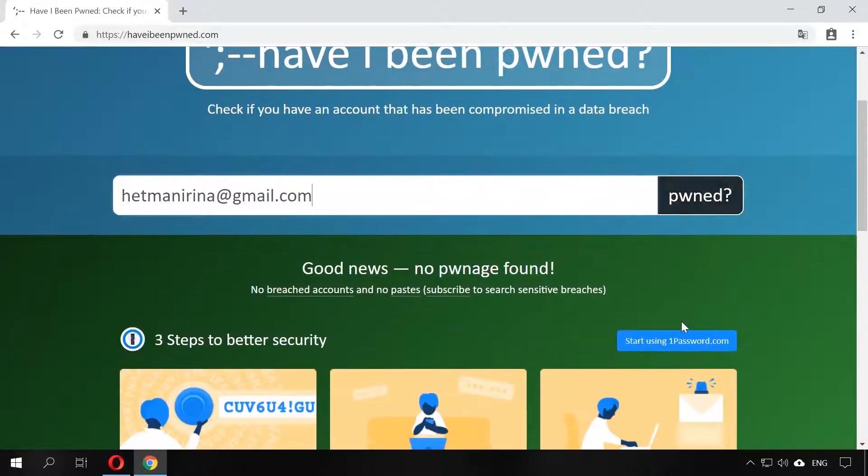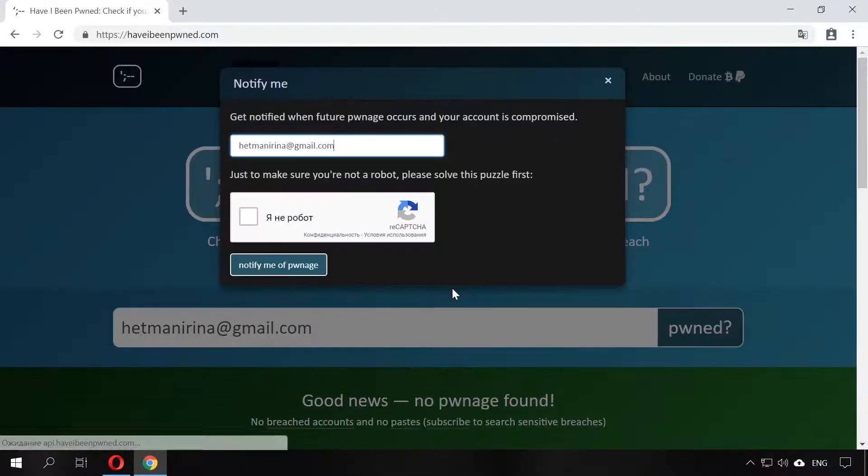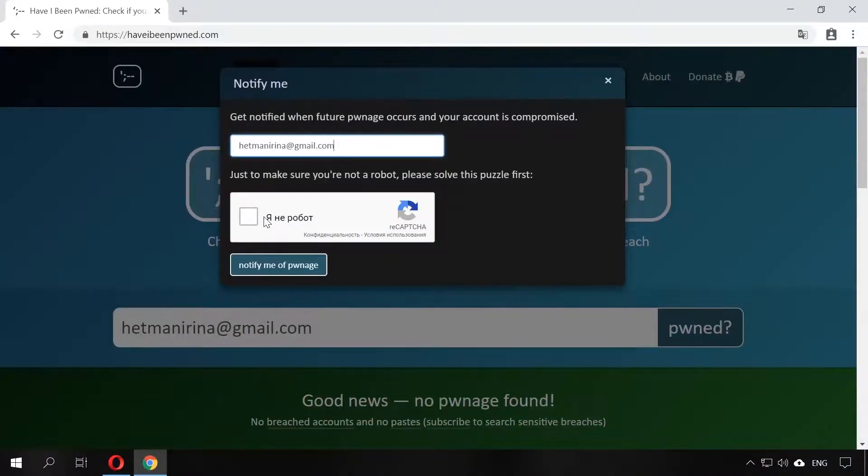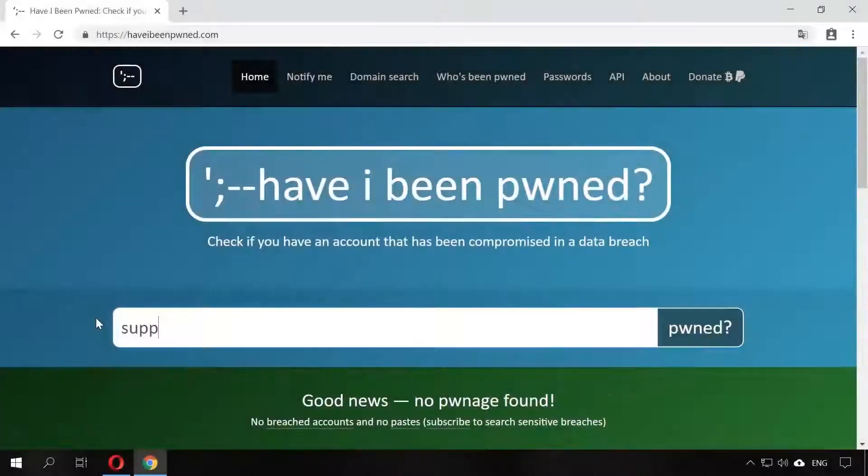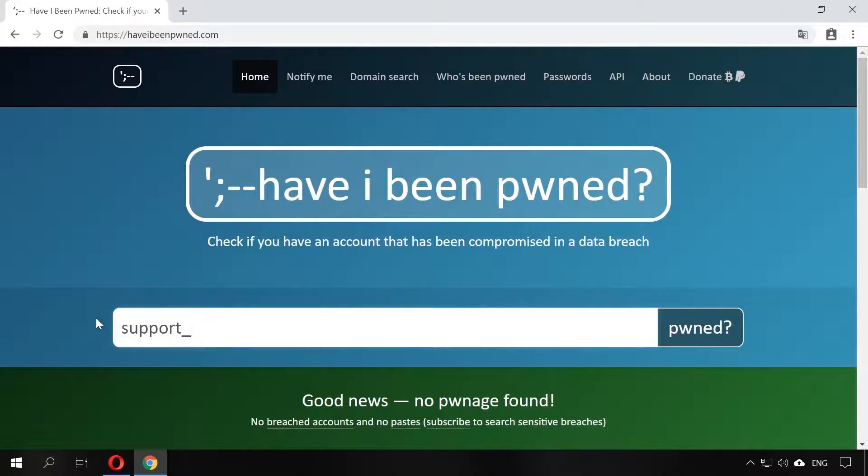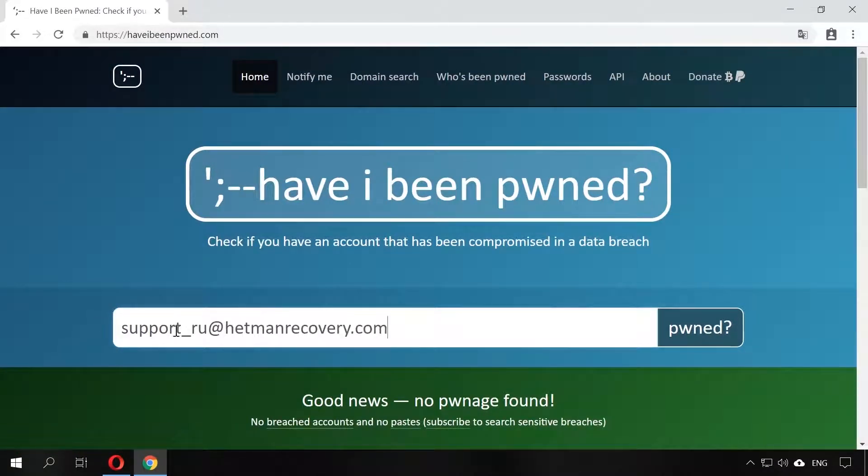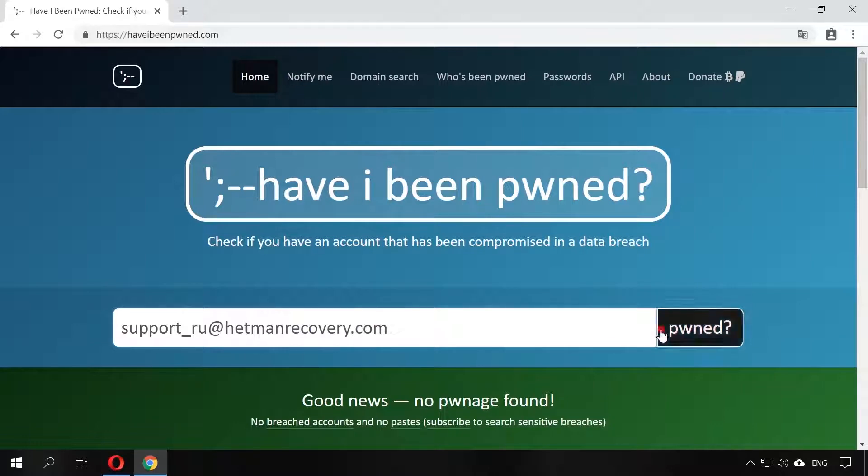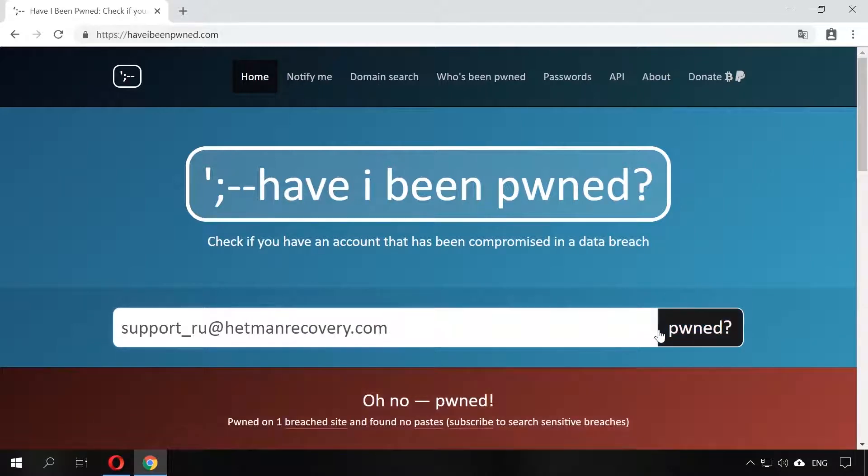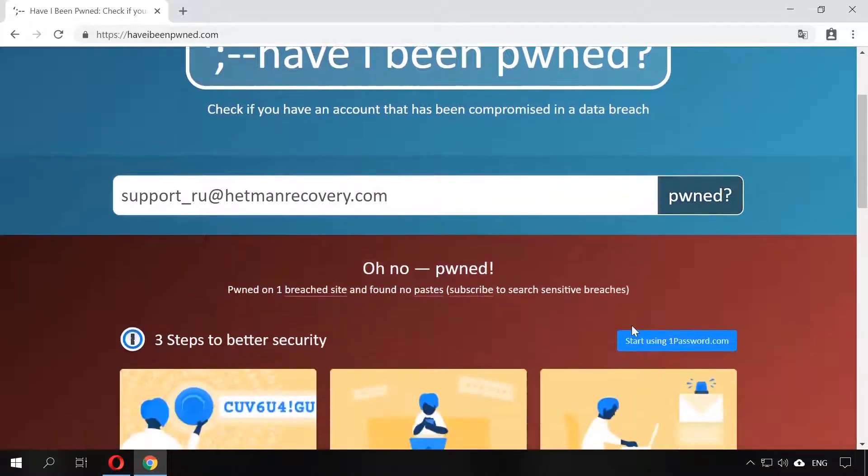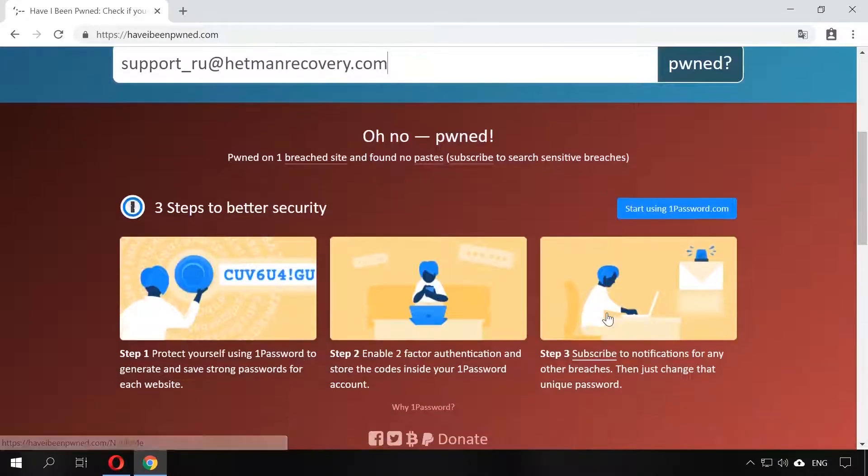If your email is not listed as being at risk, you can relax or subscribe for notifications in case your email address is ever registered as being compromised. If the worst thing happened, take care of its security in the three steps offered by this web resource.